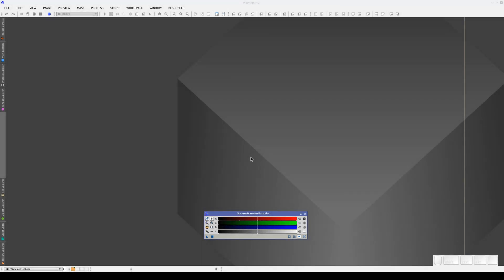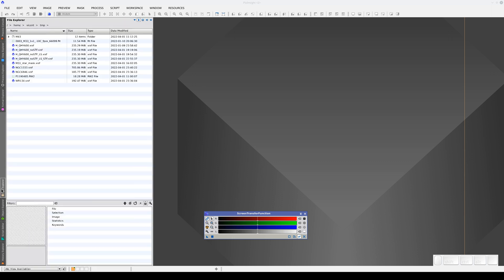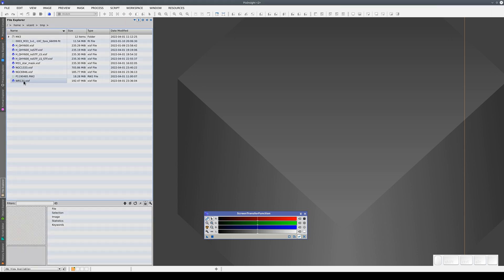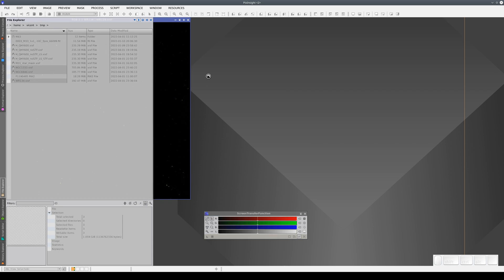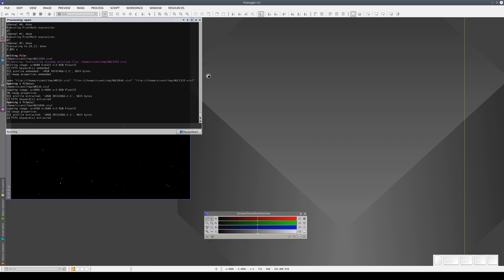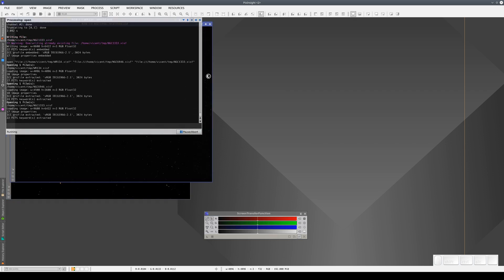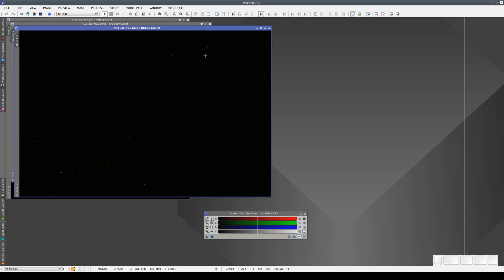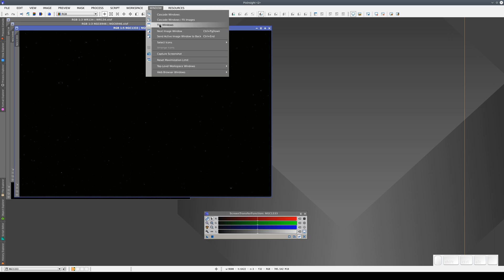In this video, we're going to work with color images using the STF tool. We're going to open three images. Let's change the layout of the three windows.